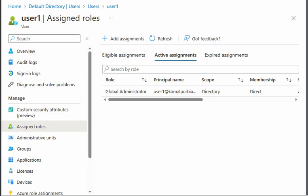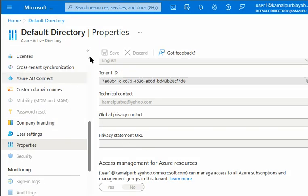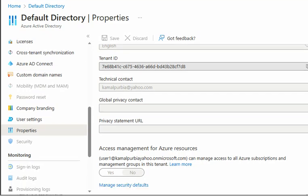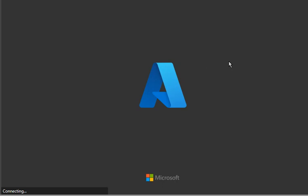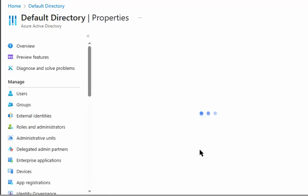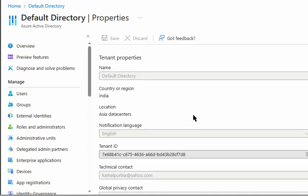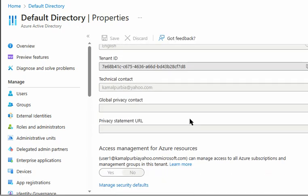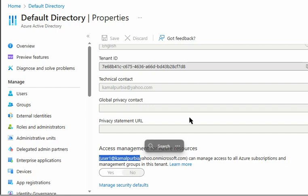I can go back to my User1 account and refresh it. Let me try refresh. My User1 is still disabled, so I will have to log out and log in again.